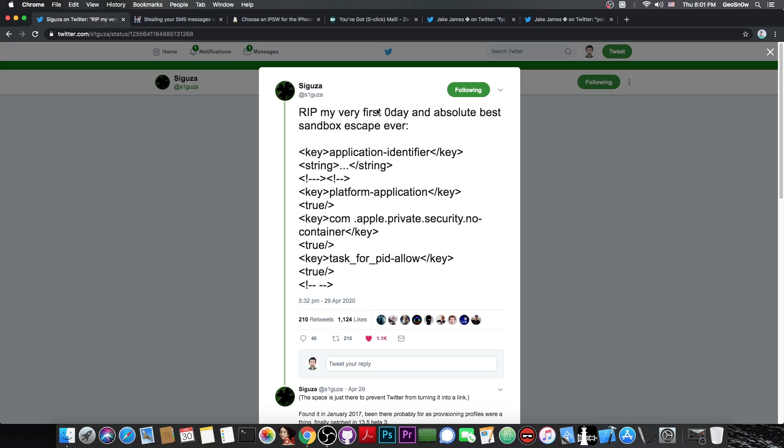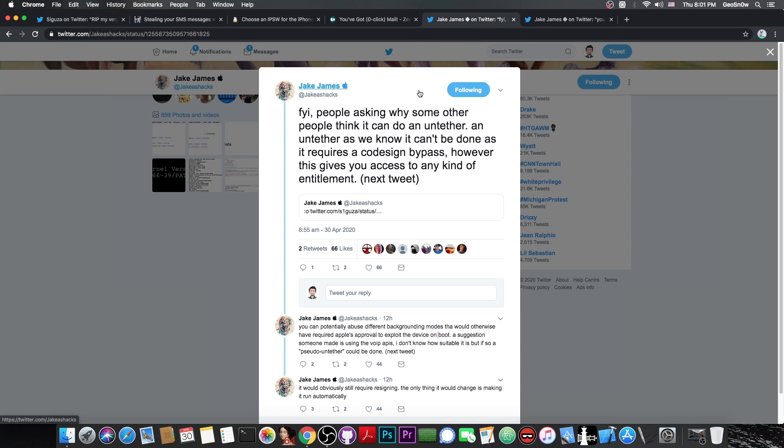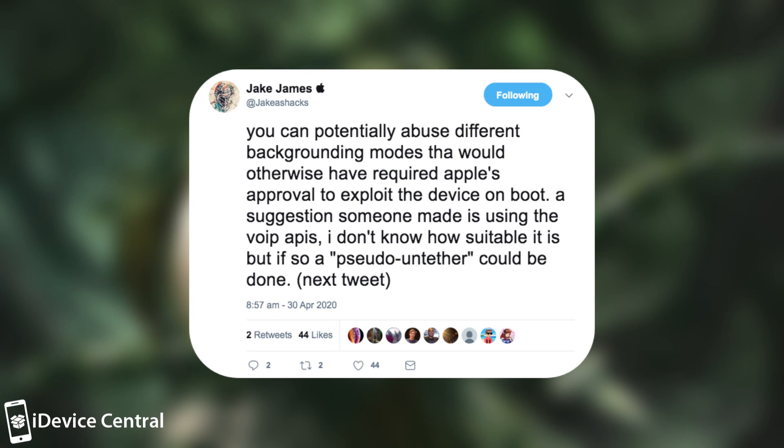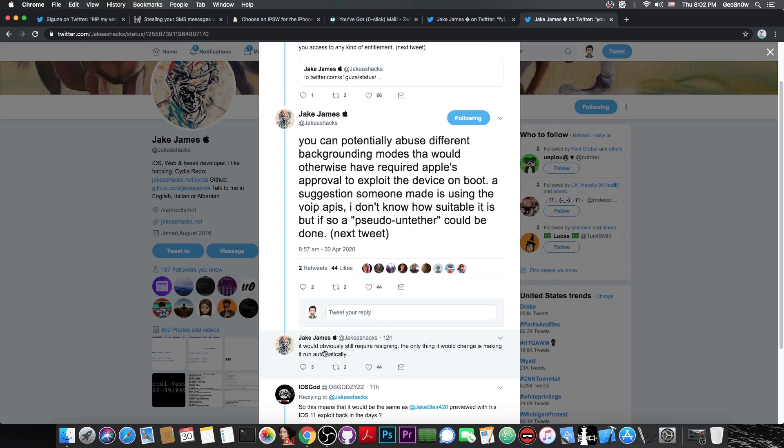It was a huge zero-day, but unfortunately, Apple already patched it. However, many people said that we might be able to create an untethered jailbreak with this. Jake James, however, gives more information about this. He says, quote, for your information, people asking why some other people think it can do an untether. An untether as we know it cannot be done, as it requires a code sign bypass, however, this gives you access to any kind of entitlement. And then he posts, quote, you can potentially abuse different backgrounding modes that would otherwise have required Apple's approval to exploit the device on boot. A suggestion someone made is using the Voice over IP API. I don't know how suitable it is, but if so, a pseudo untether could be done.